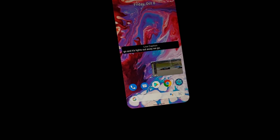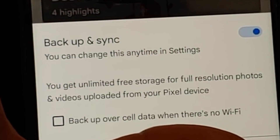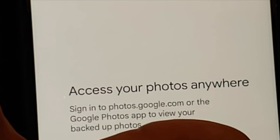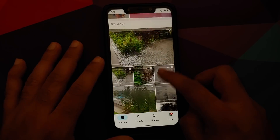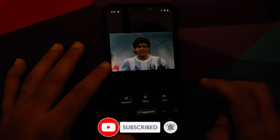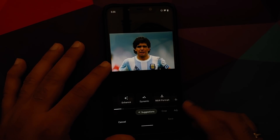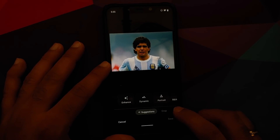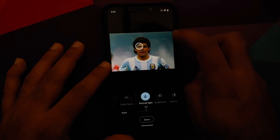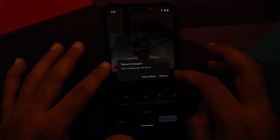YouTube media playback, live caption, and picture-in-picture all work fine (PiP requires YouTube Premium or a supported region). Google Photos offers unlimited free full-resolution storage from this device. Portrait Light in Google Photos works when editing images with faces — confirmed live in the demo — though it only works for human subjects.